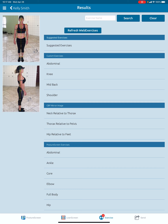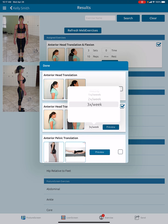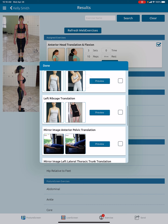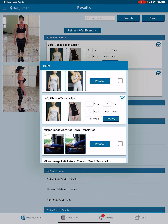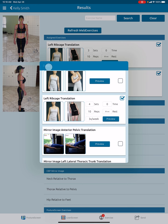So now you, as the professional, need to choose what you want to prescribe to the patient. I'm going to go ahead and prescribe this exercise. I want to change the sets — we're going to make her do four sets — and I want her to do this daily. Let's go ahead and do another exercise as well. We'll do four sets with this one too. That is all that needs to be done.